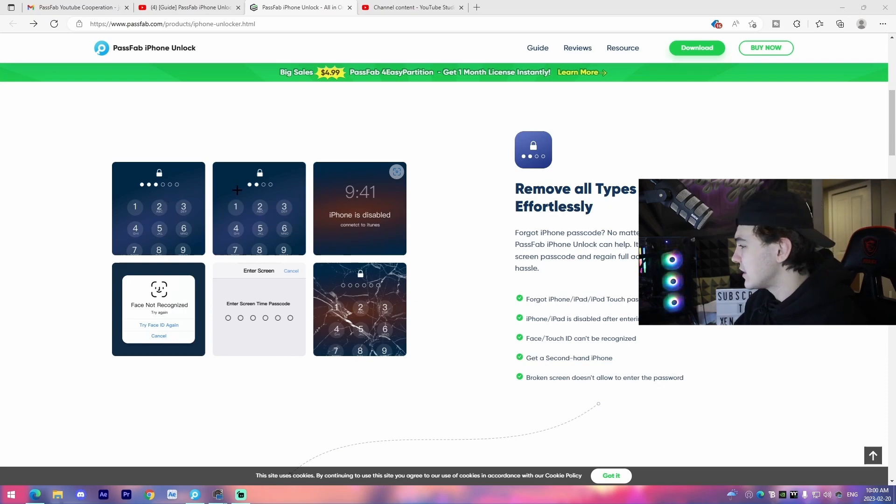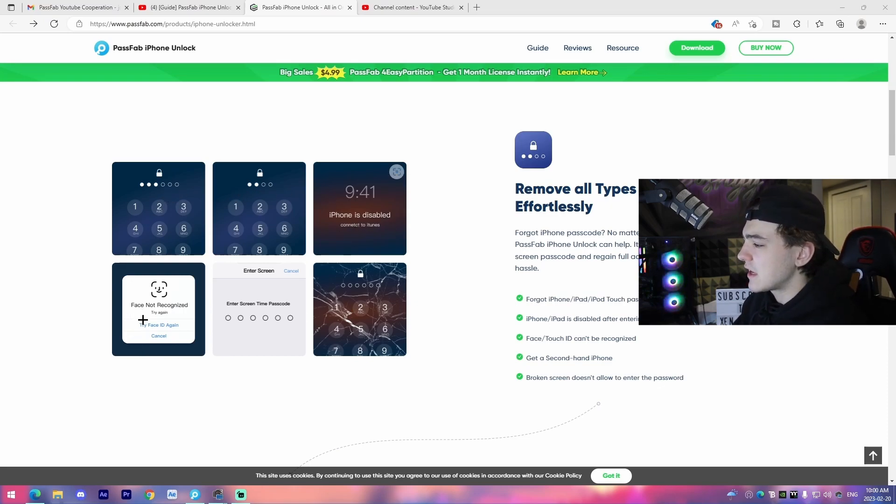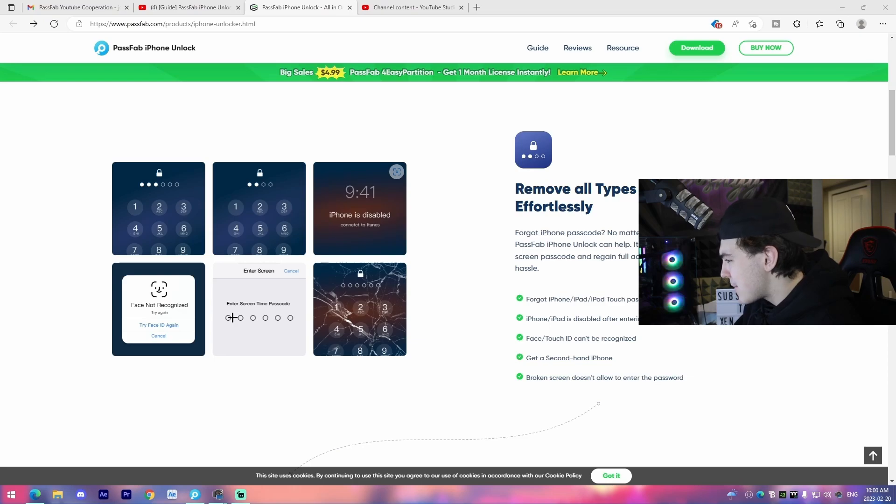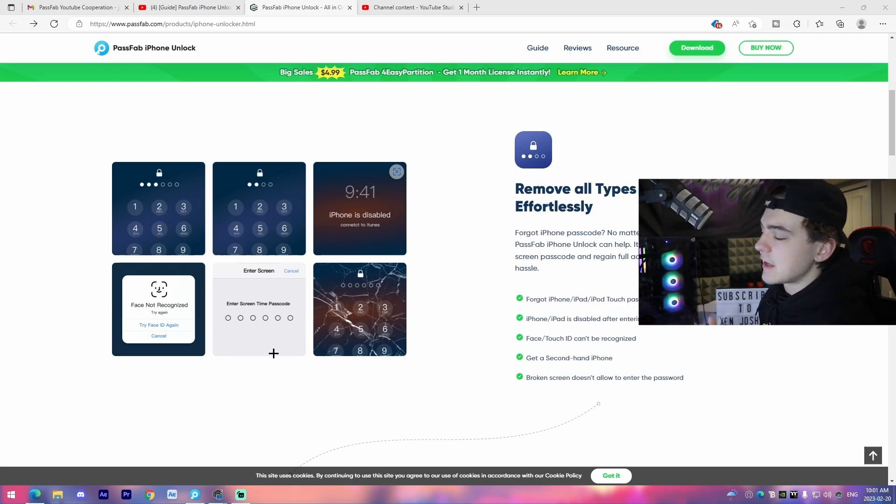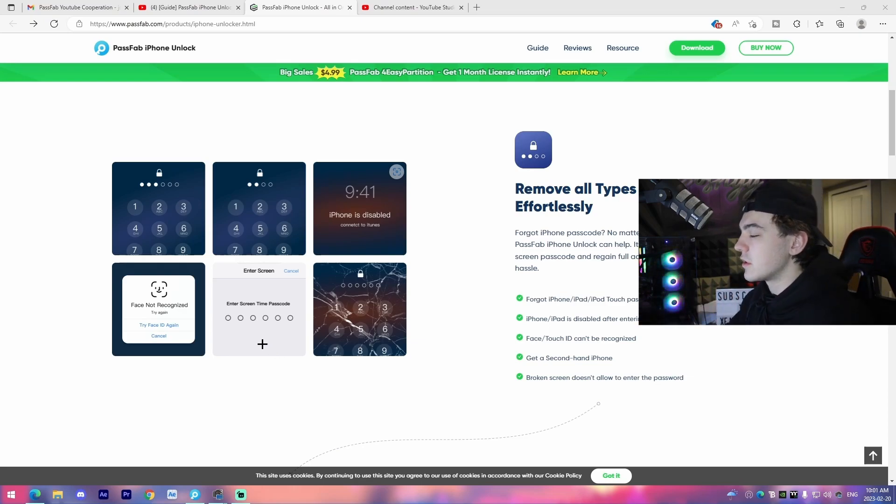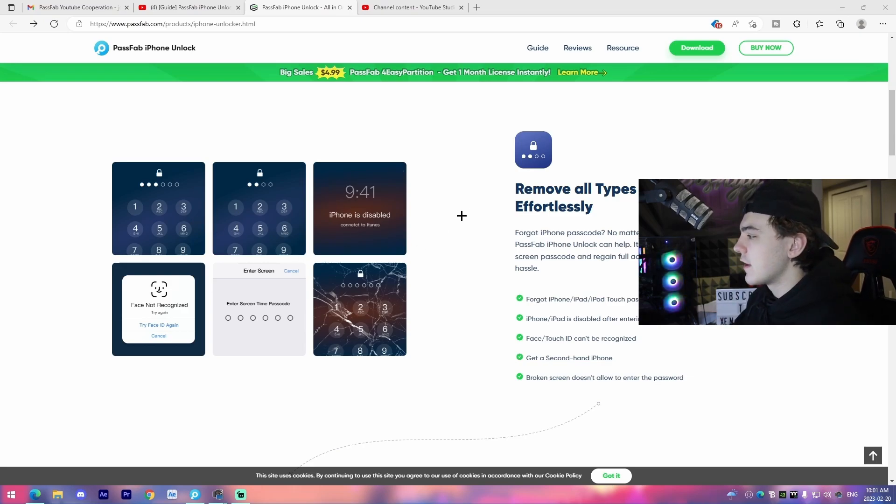the iPhone is disabled, face ID not recognized, screen time passcodes. Maybe your screen's damaged and you need to get inside of your iPhone. There's a lot of different uses for the software.